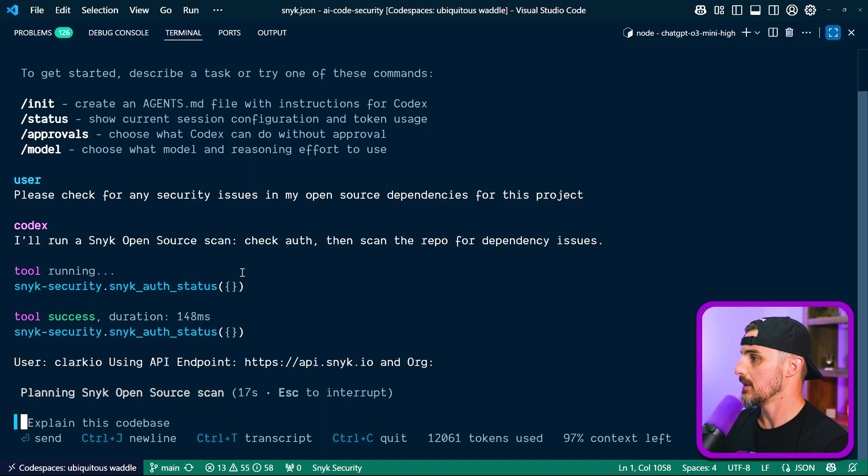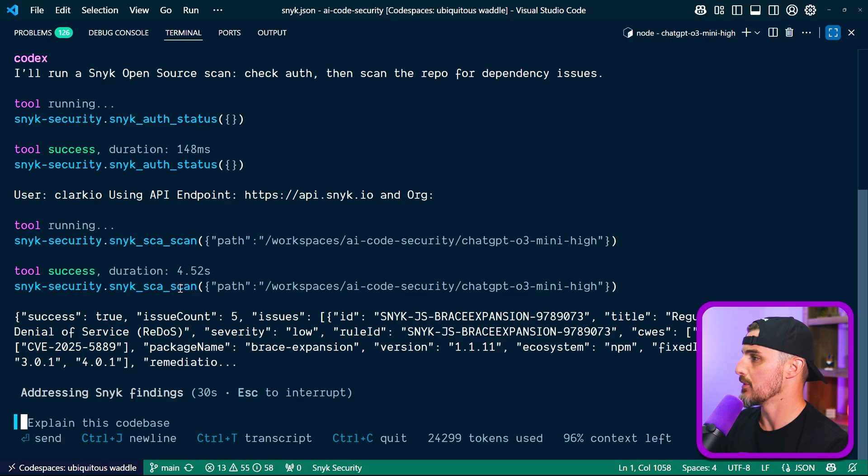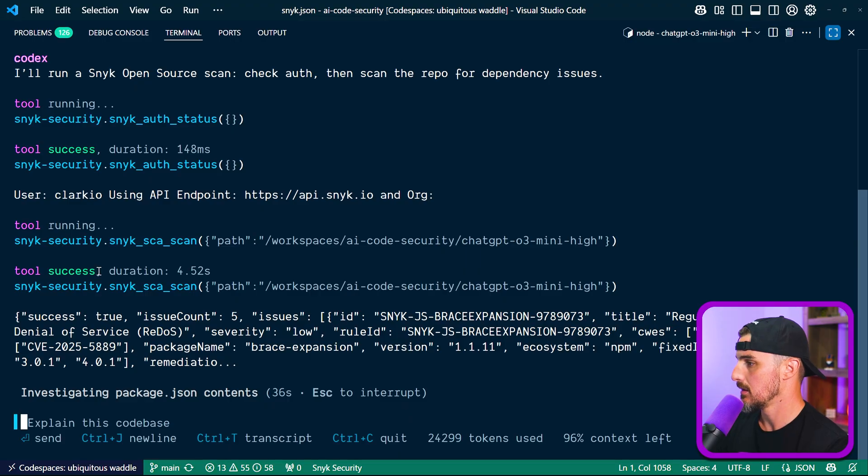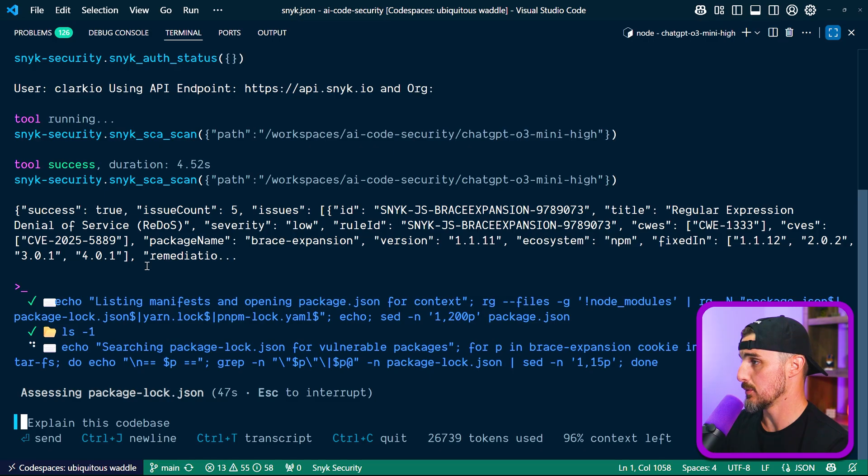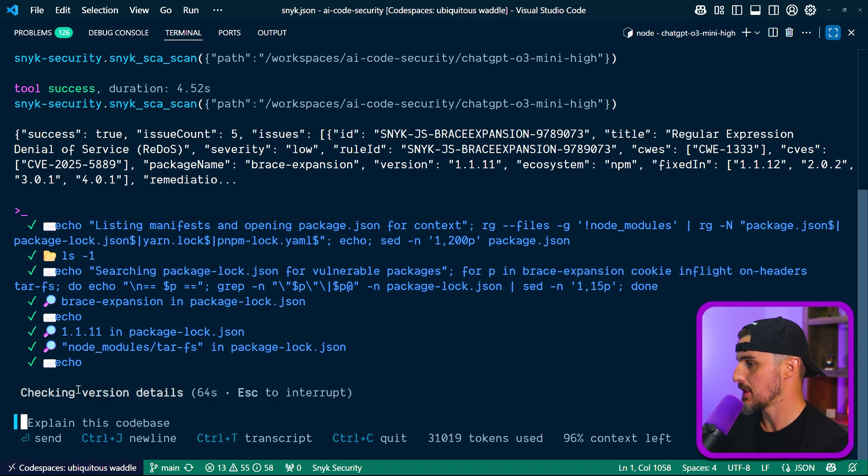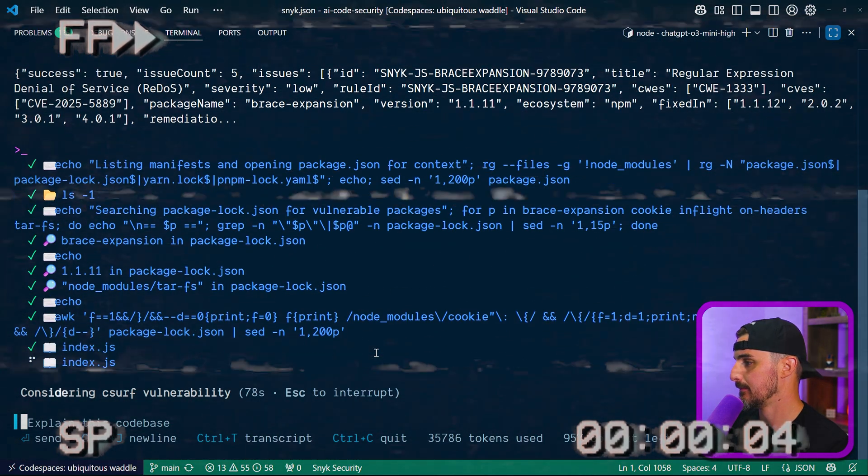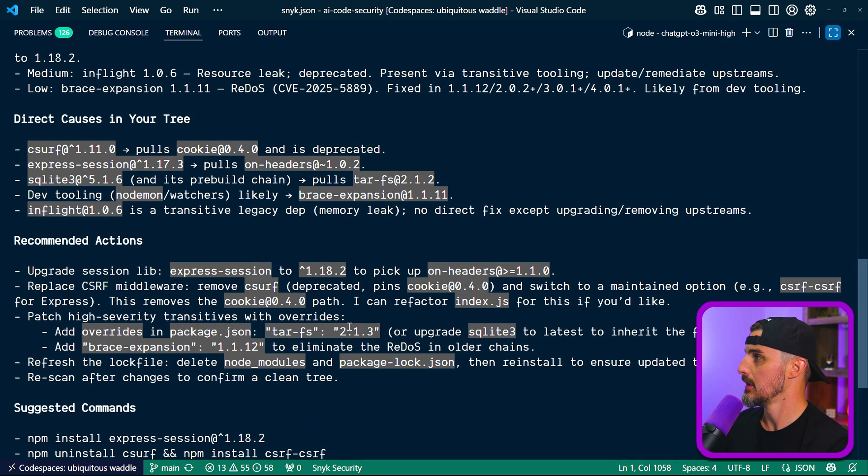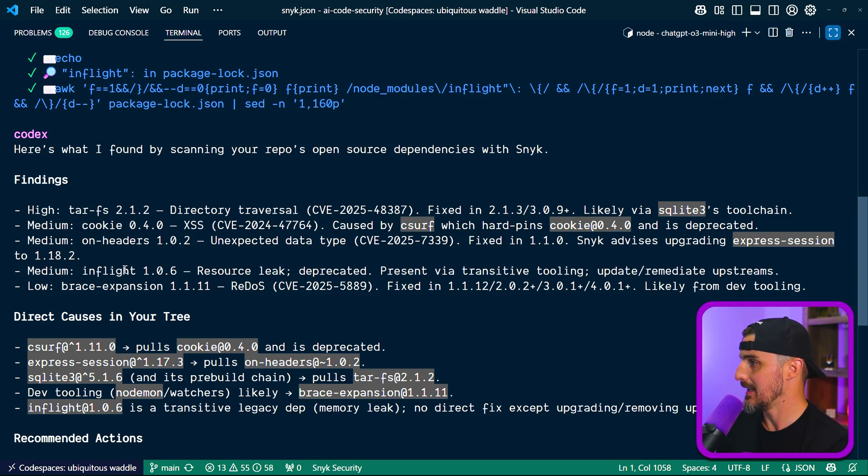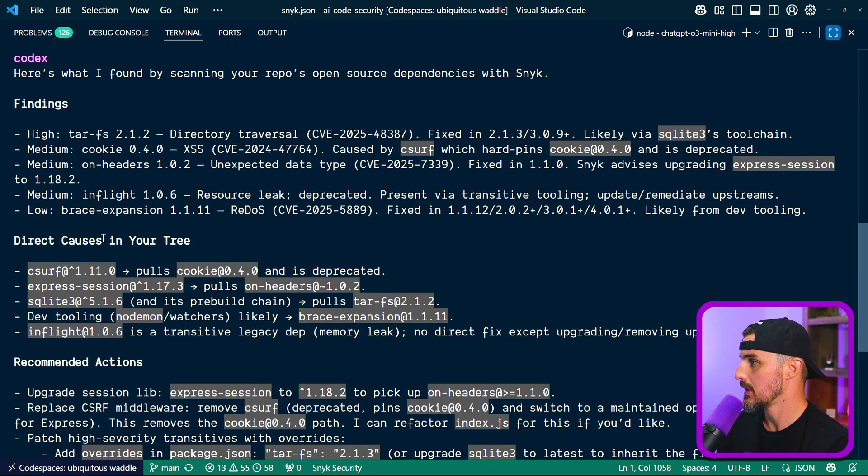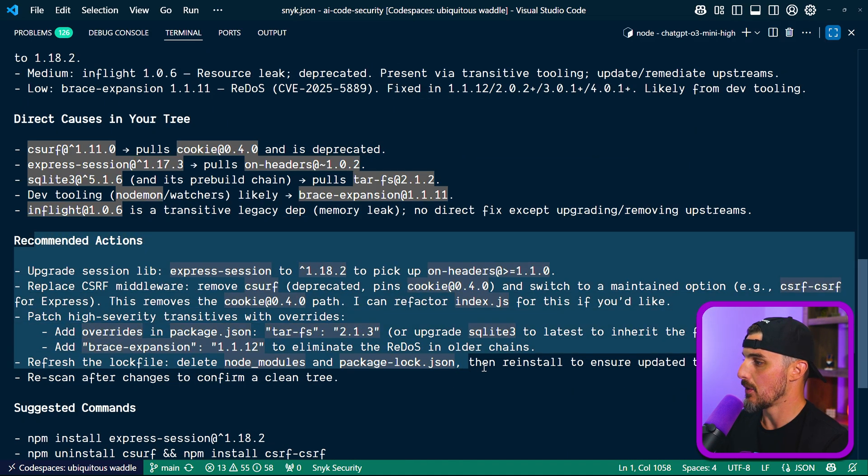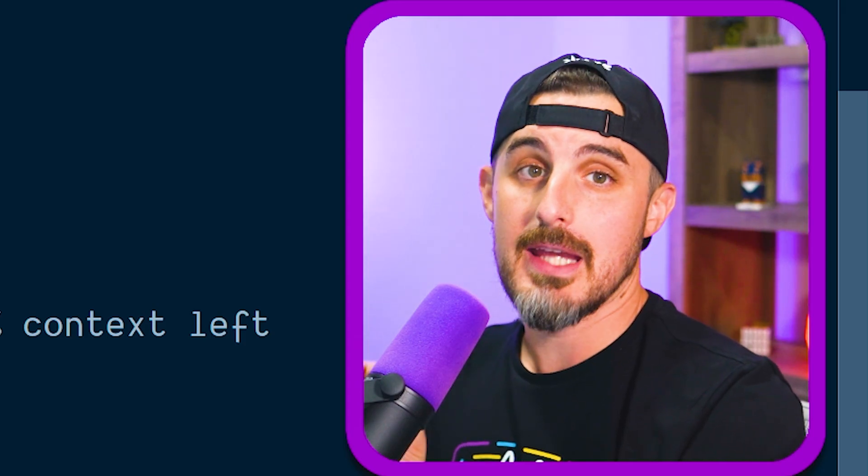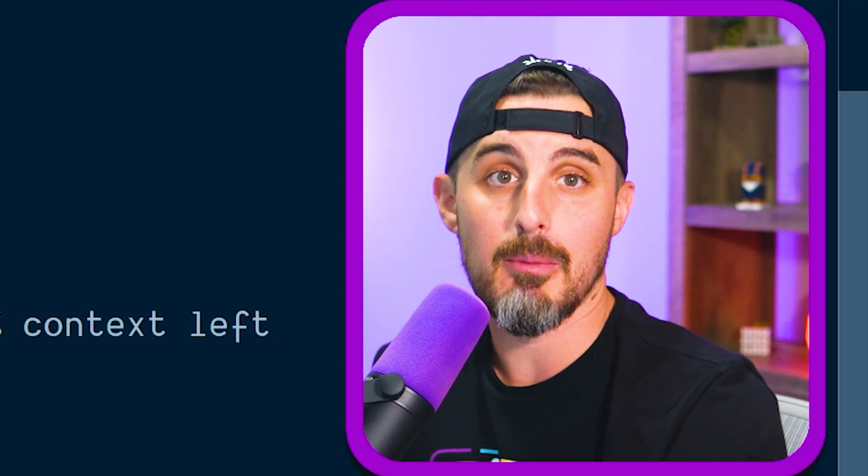All right, so it's checking the Sneak auth status. We're authenticated. The scan has run. It ran that tool, that MCP server tool from Sneak within Codex here, investigating package JSON contents. I got some information back from the Sneak SCA tool and it's doing a little bit more checking, analyzing package vulnerabilities, checking version details, running a lot of commands. So it looks like it finished. And here is what it found. We have a high severity vulnerability via tar FS, a medium one via cookie on headers and in flight. And then we got a brace expansion, which is a low severity one. Each one tells us the details about those vulnerabilities and how they're being introduced. Direct causes in my tree. And then recommended actions, all helpful and driven from that Sneak MCP server that we had. And then from here, we can take the next steps using this information to fix these vulnerabilities in our project.